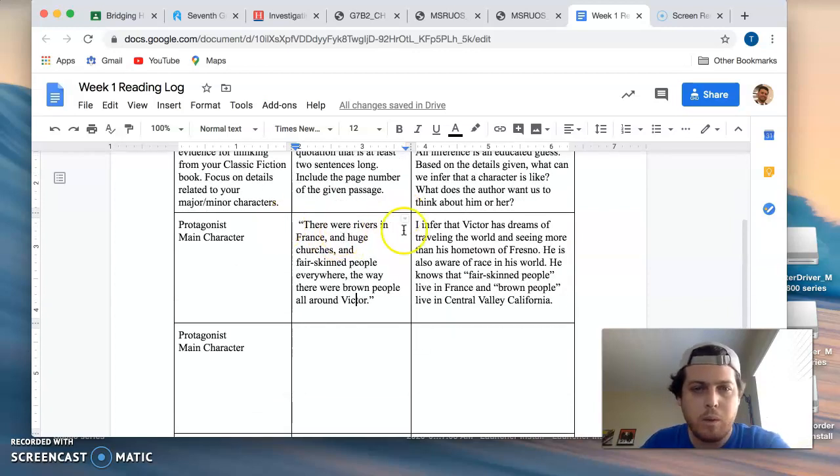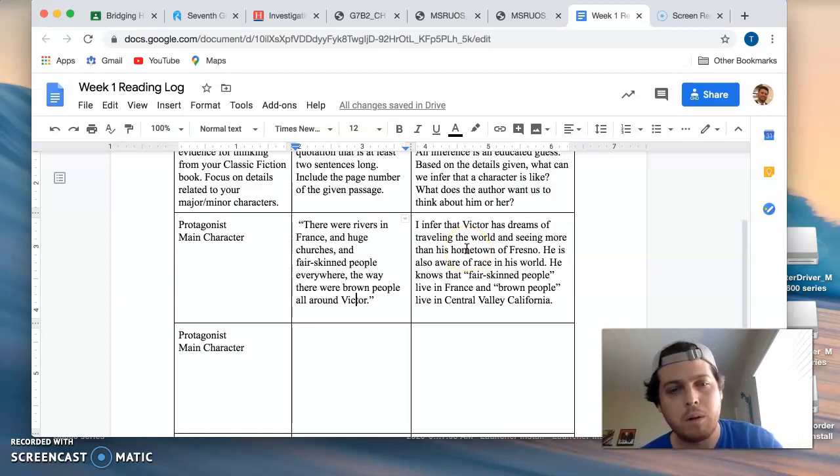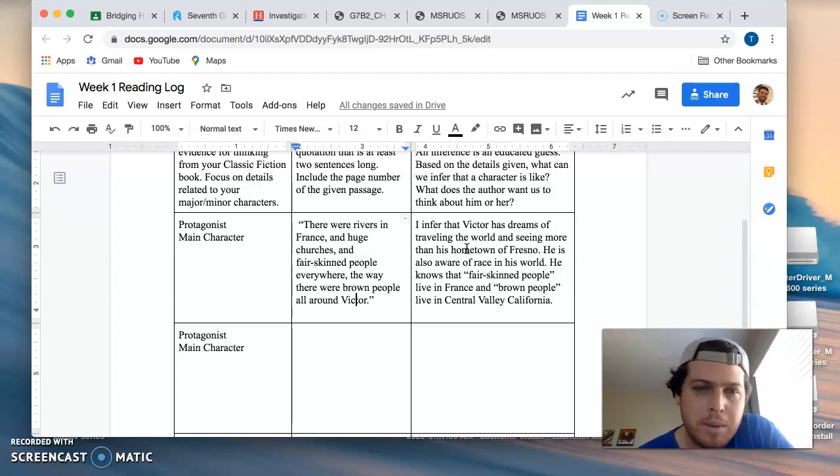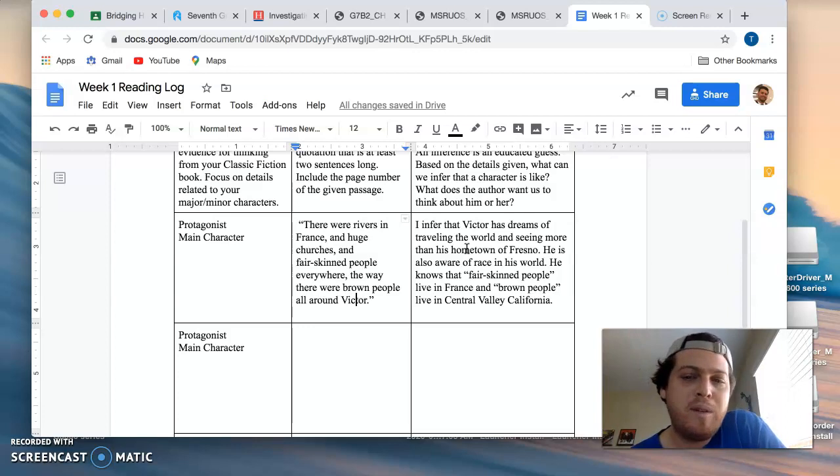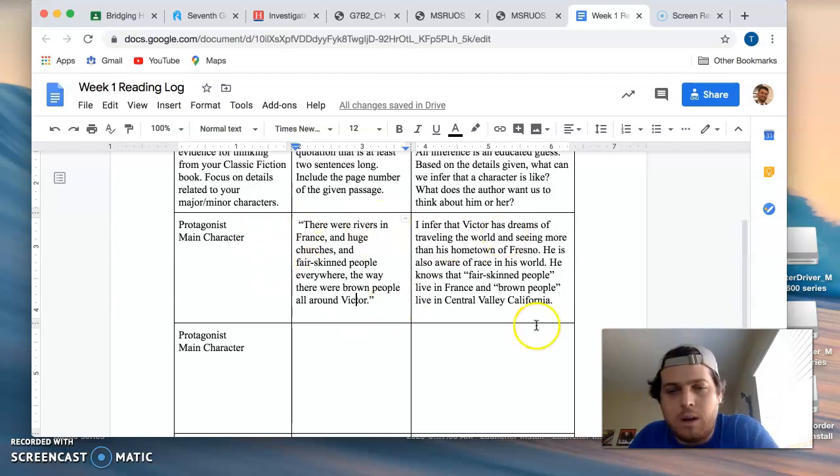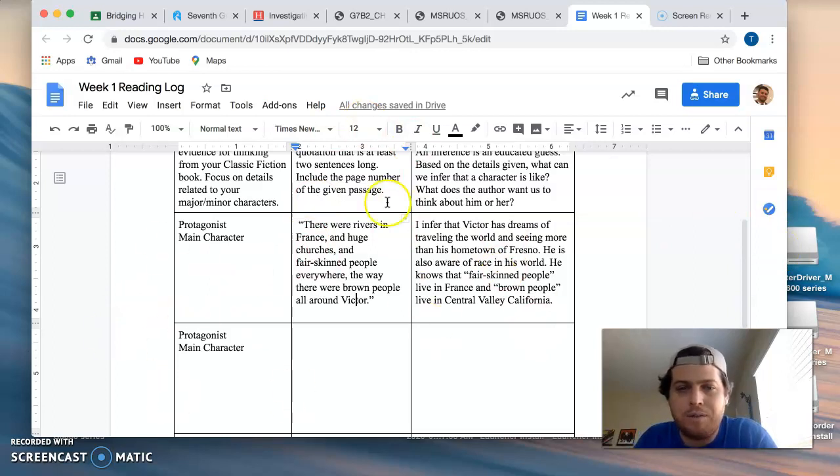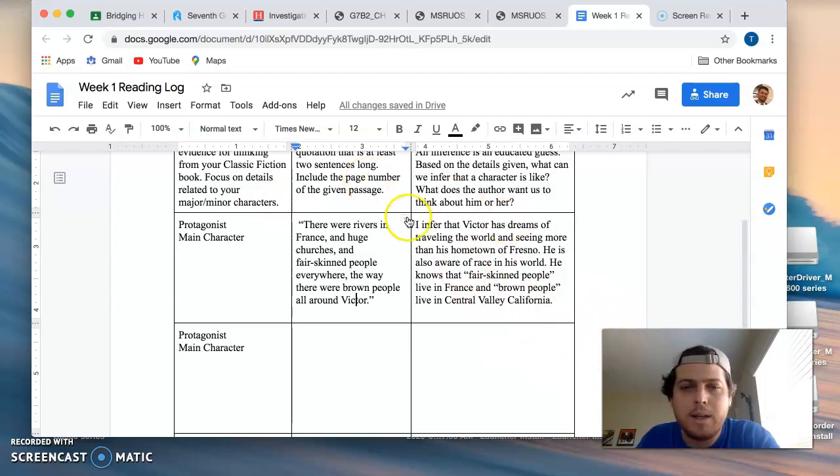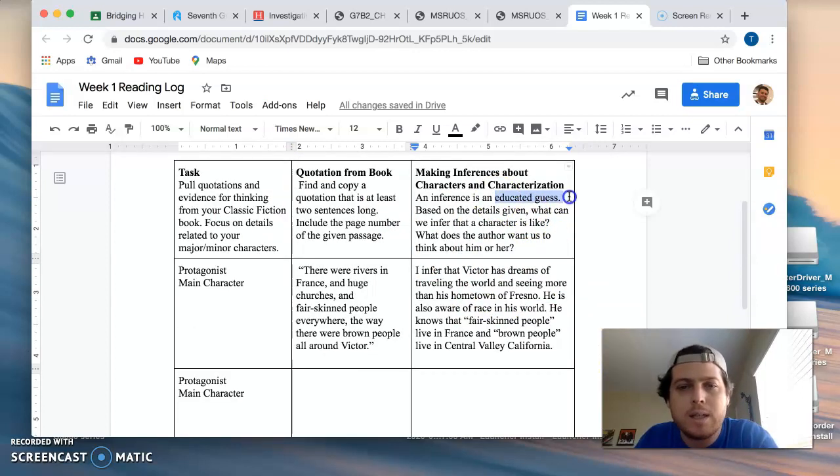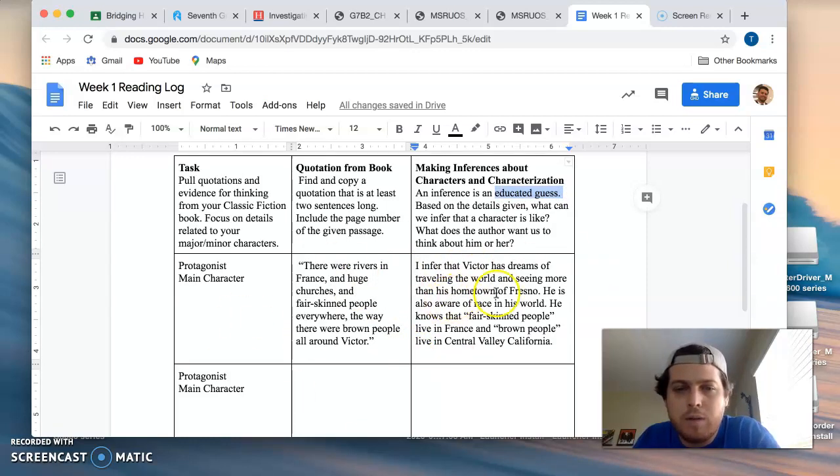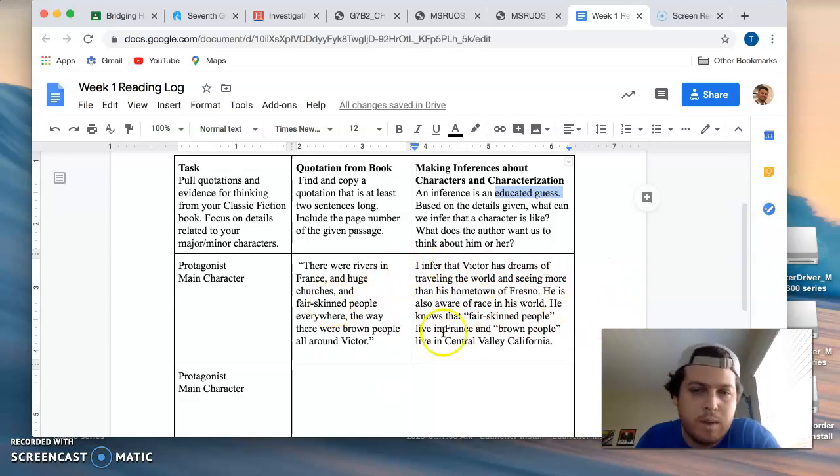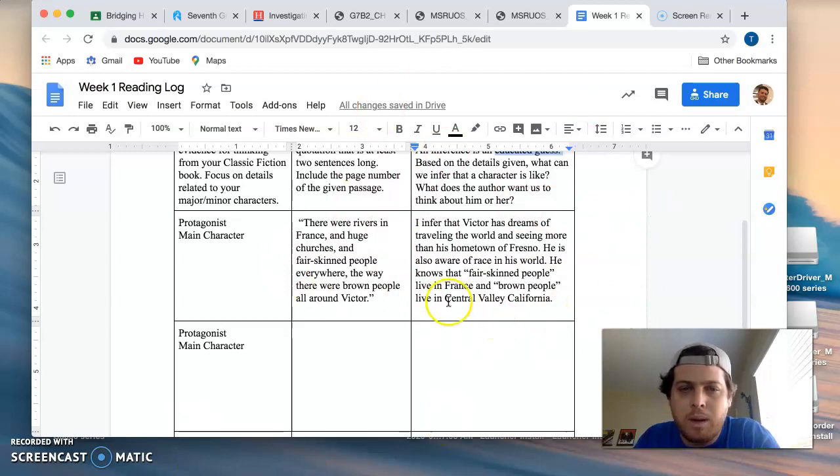So here's the example. There were rivers in France and huge churches and fair-skinned people everywhere, the way there were brown people all around Victor. So I chose this quote. It says quotation needs to be two sentences long. If it's one long sentence, that will suffice, just like this one. Suffice means it will be enough. That is fine. And I wrote here three sentences of commentary. I said, I infer, that means I make an educated guess, based on the details that are provided that Victor has dreams of traveling the world and seeing more than his hometown of Fresno.